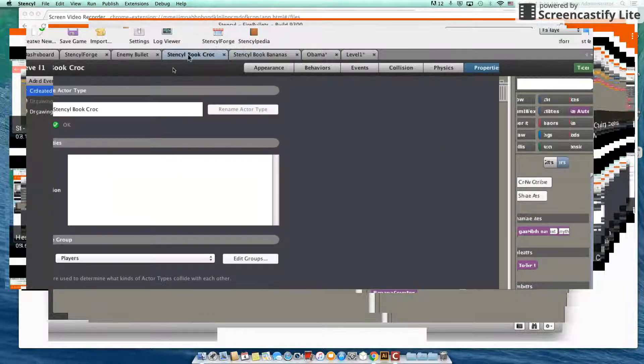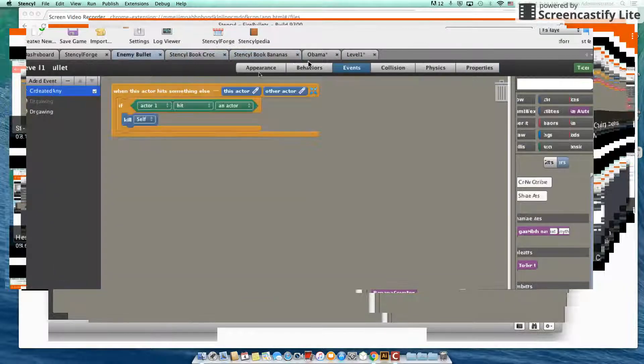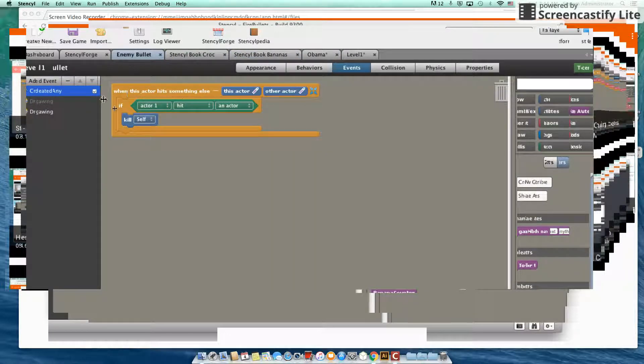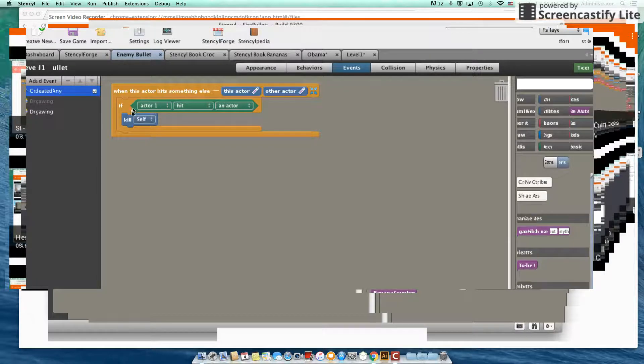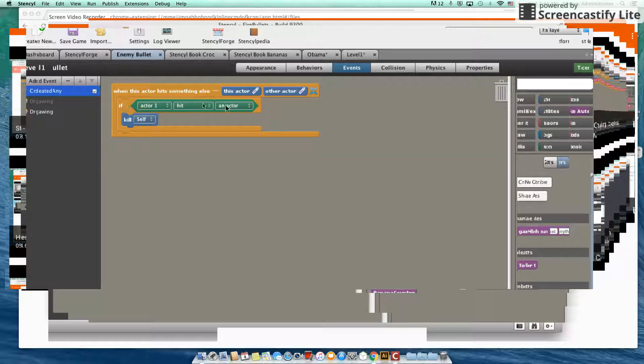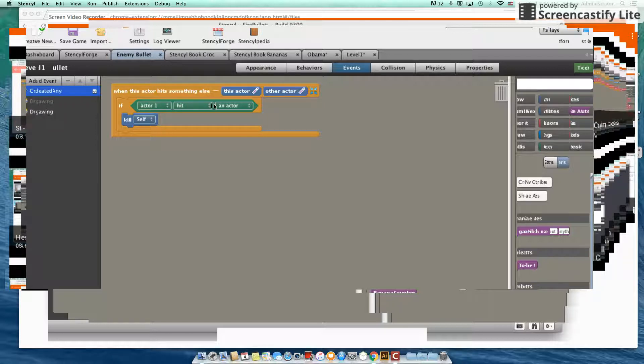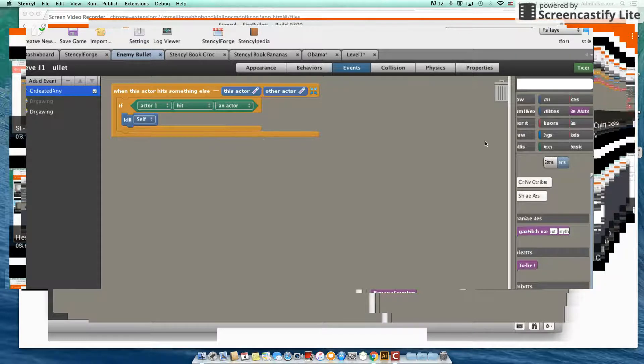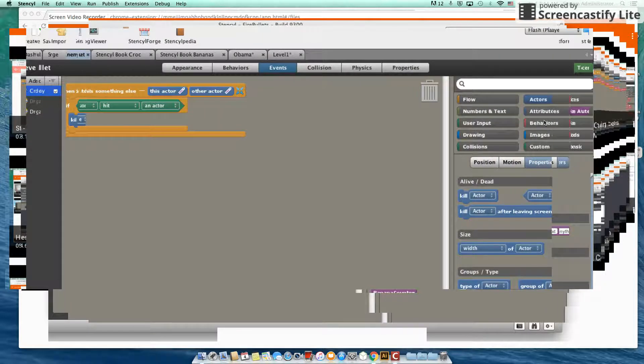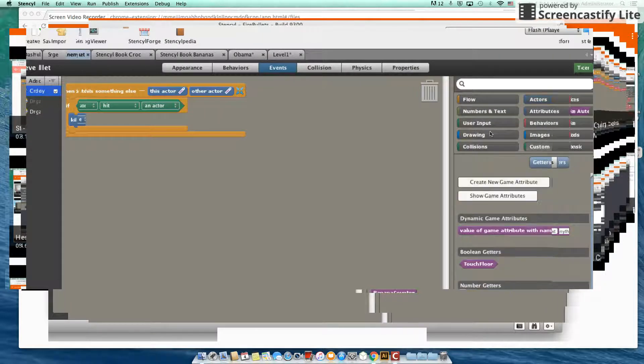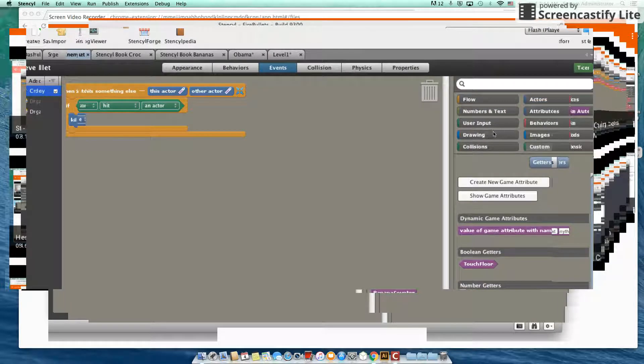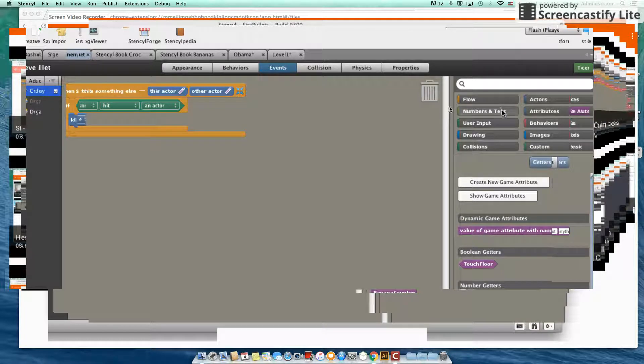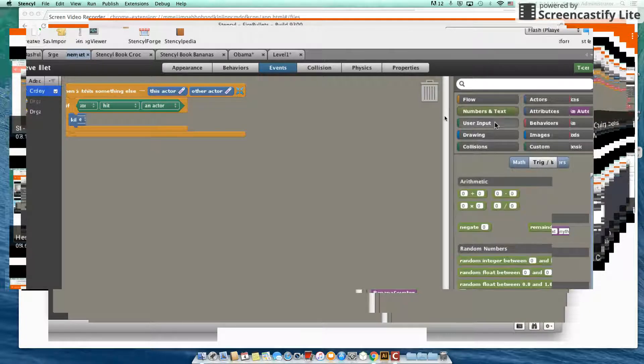Now we saw, where was it, under enemy bullets last time, when this hacker hit something else, we were killing our bullets. So it turns out that of course, when we detect a collision between Obama and our bullet, not only are we killing our bullet, but we should also subtract the health of Obama as well. So we're going to do a little bit of math is what we're going to do.